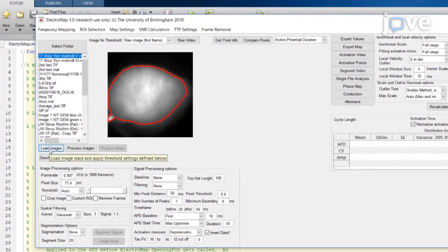Once loaded, the first frame will appear and the red outline will indicate automatic thresholding of the image. If desired, modify this to a threshold based on the signal time course amplitude by changing the option in the image threshold drop-down menu.